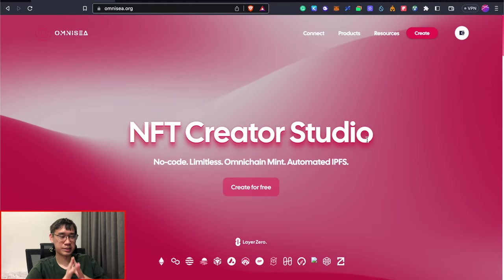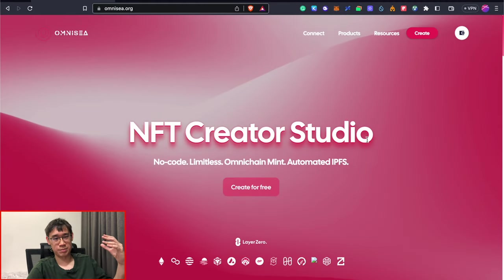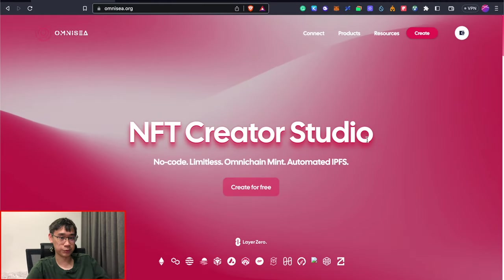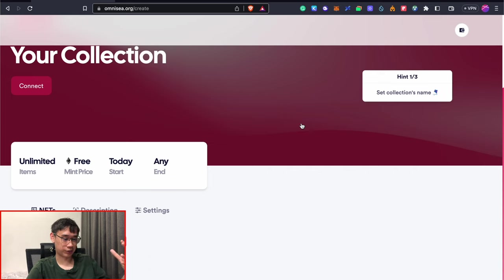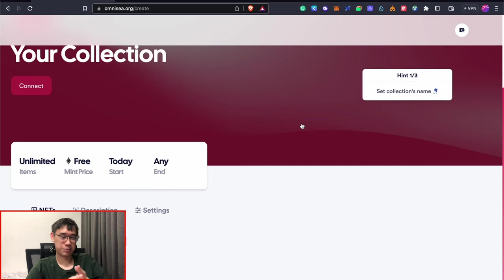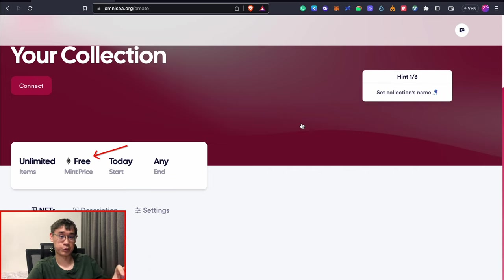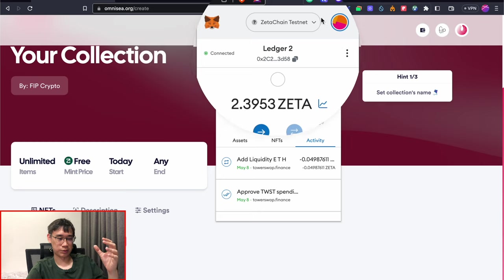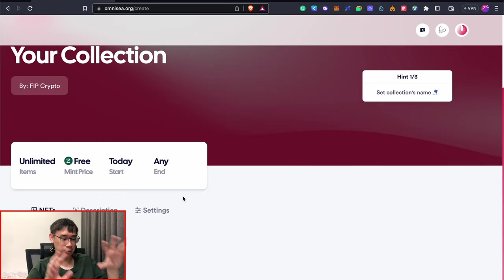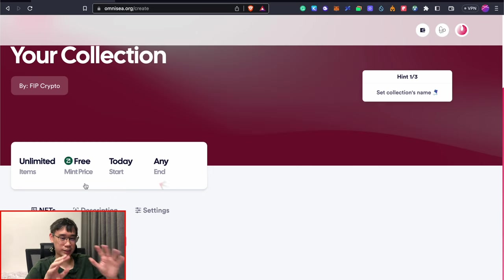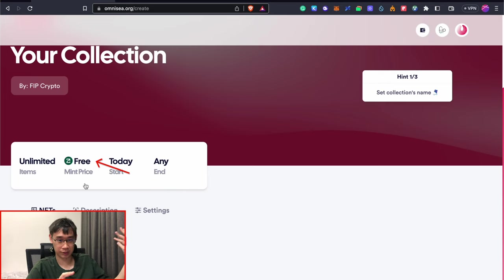I actually covered this Omni-C protocol in my Layer Zero video and I initially thought that it was only possible for you to mint your collection on the Ethereum network. My wallet was actually connected to the Zeta Chain testnet and this allowed me to mint my NFTs on this network instead of the Ethereum network. This really helps to save a lot of gas fees.